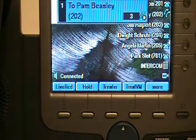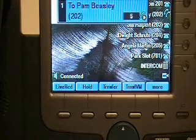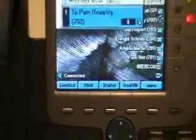Now, once Pam Beasley has been connected, you can see in the display of my phone I've got another option. My option that's just changed or just popped up is the Live Record soft key.